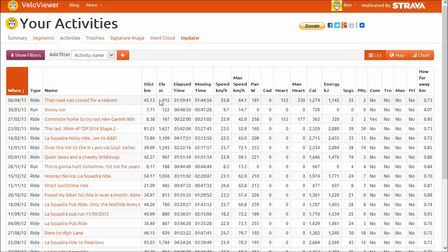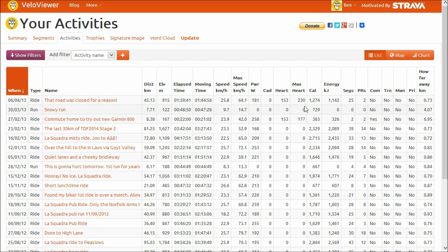So we have: when it happened, name, distance, elevation — all the normal stuff. Cadence isn't coming through at the moment, but we do have heart rate now. I've only just recently got the heart rate monitor going, so I'm not quite sure 230 beats per minute is really realistic. We have the heart rate data coming through, and that's available in the streams as well for when we look at the ride details page later on.